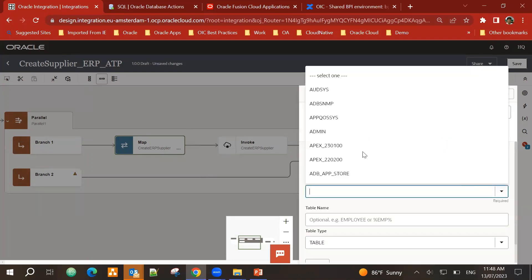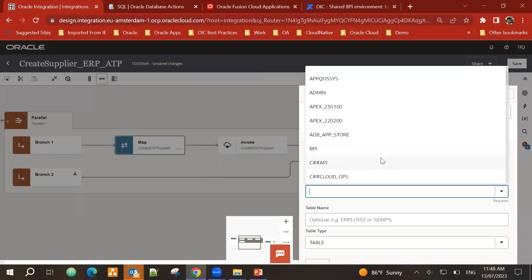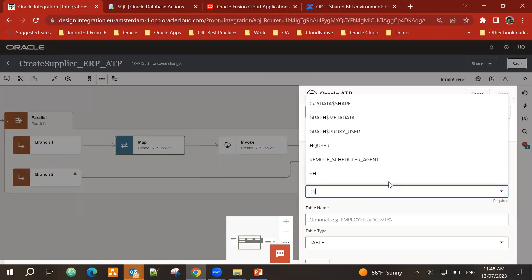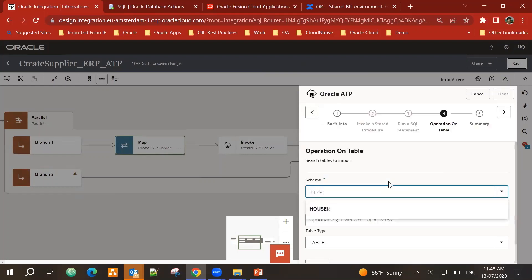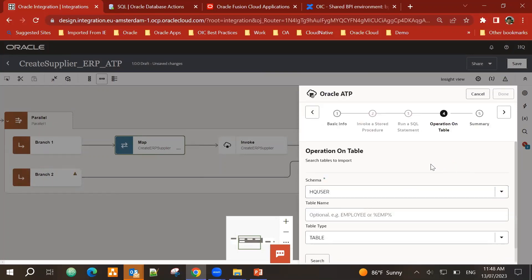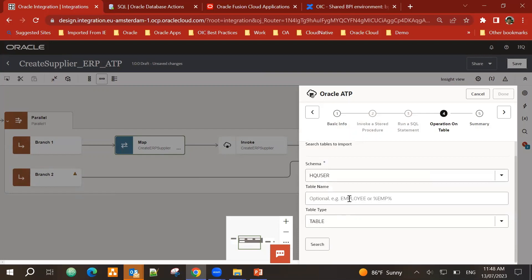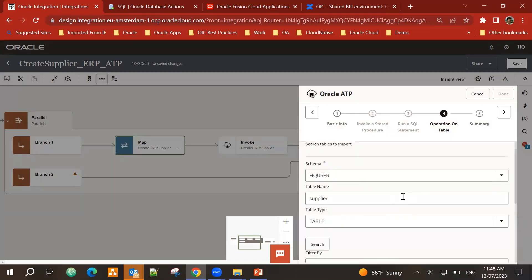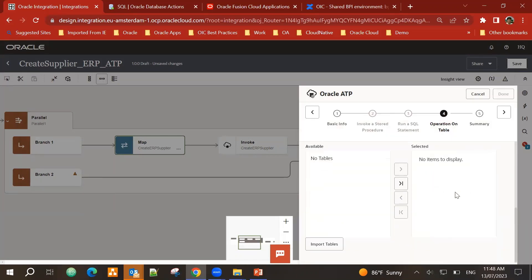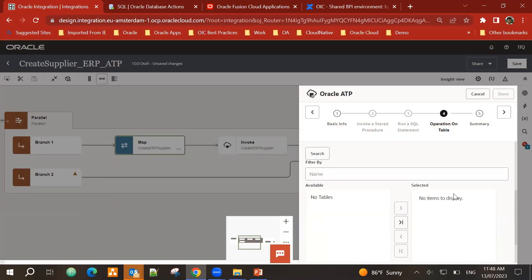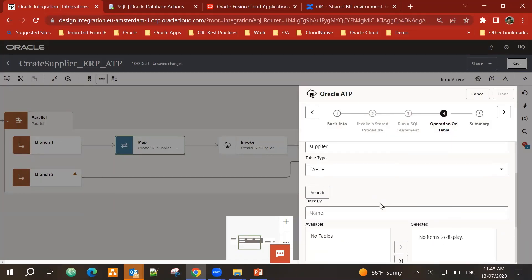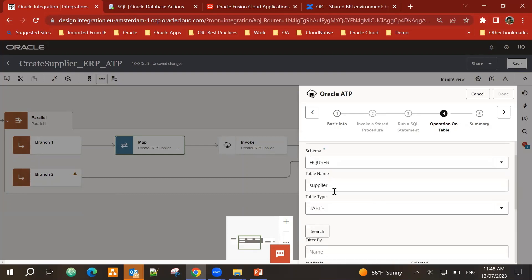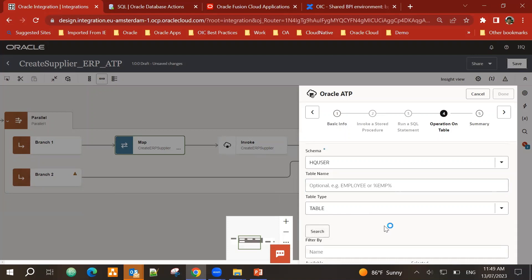Next. Schema. So I need to find my schema name. My schema name is HQ user. And table is supplier. So I will search for that. I don't get it like that. So I'll just search all tables.